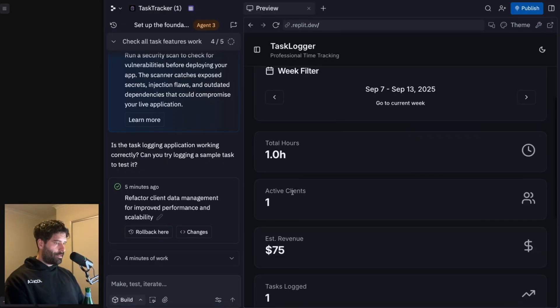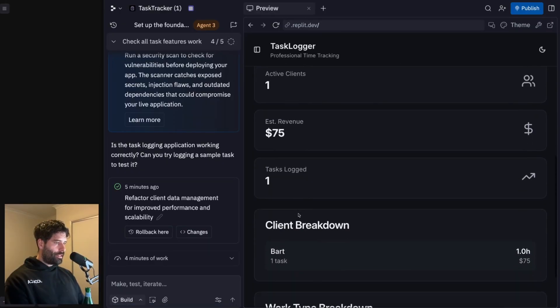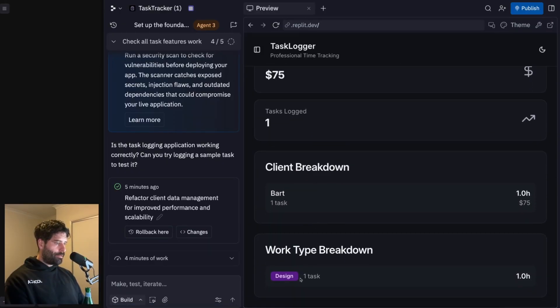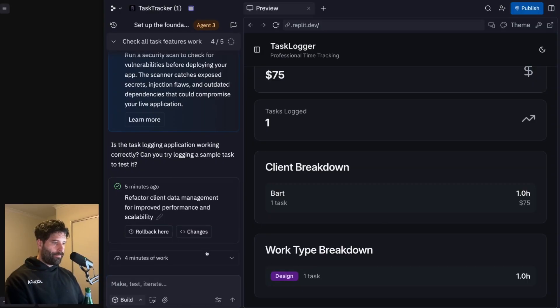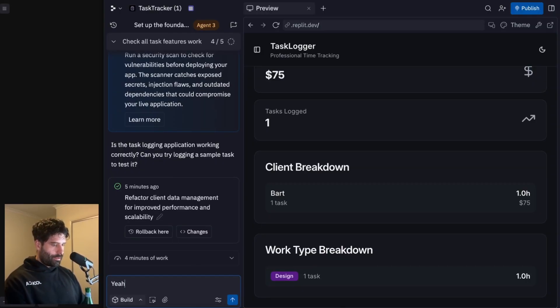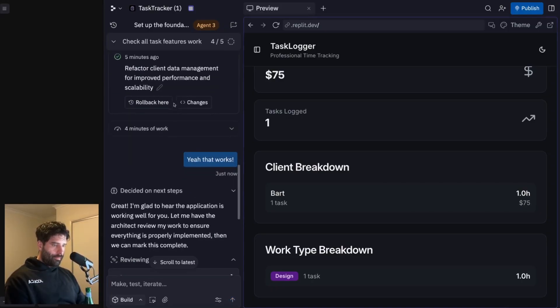Let's go into here and just check, is it time entries? Is this where it'll be? Okay, yeah, it is in time entries. Okay, that's really cool. So we can have this here. And now if we go to dashboard. Yes, one hour logged for today $75 for that hour. And then the work breakdown is design. Yeah, nice. That's working correctly. Yeah. Yeah, that works.